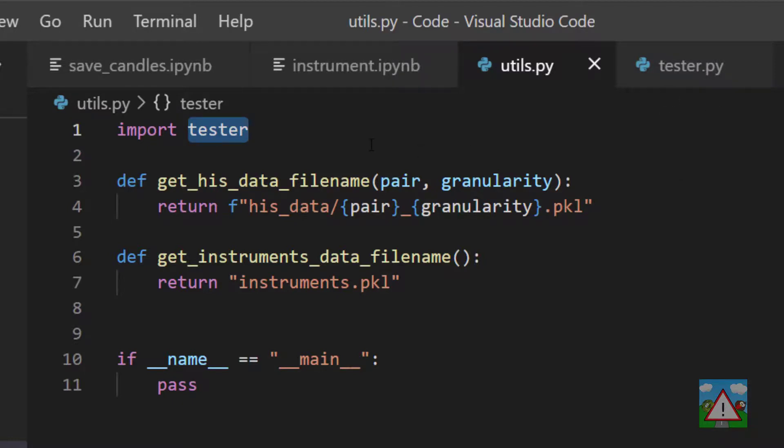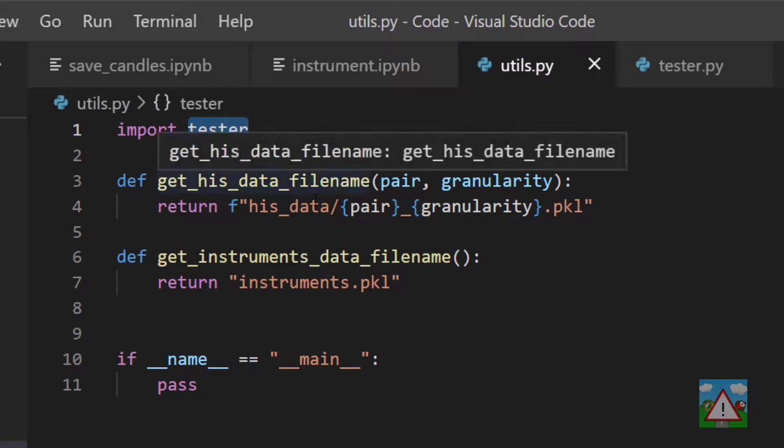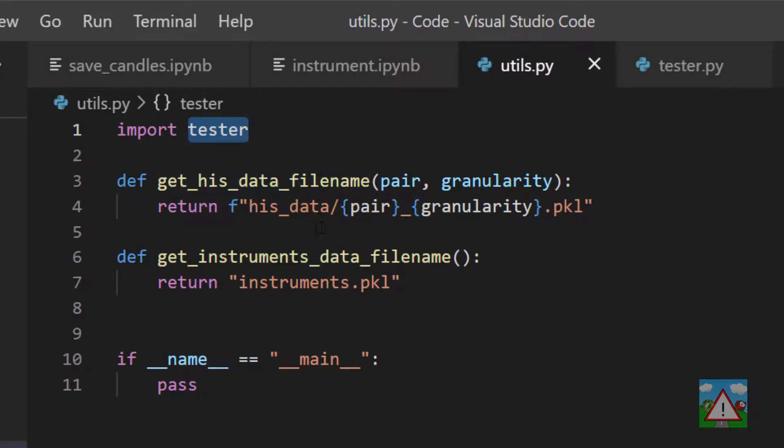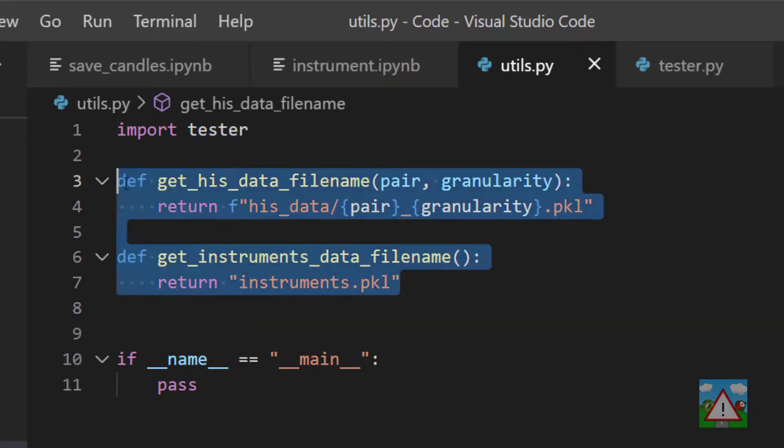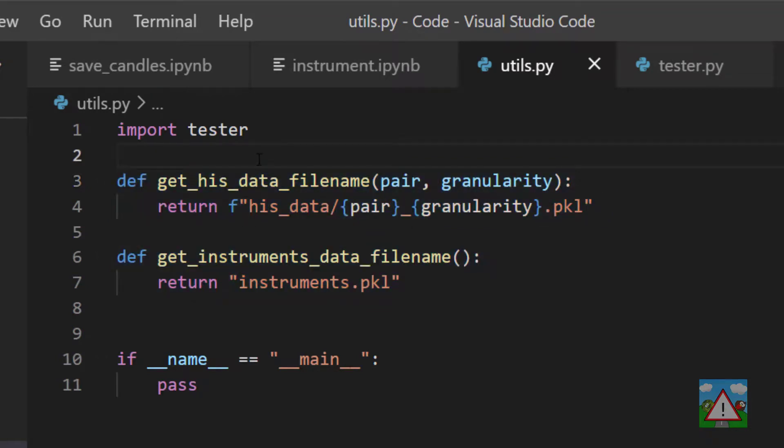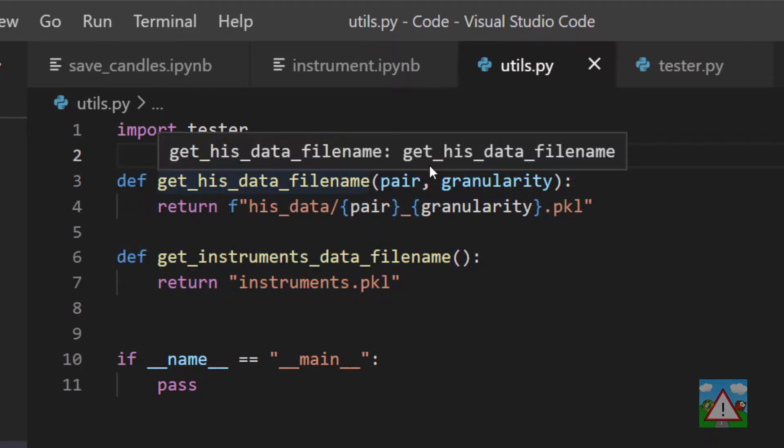So why is this important? Well, it's important because you can use this variable name to specify code that you'd like to be executed if the script in question is executed. So utils.py—we're never really going to want to run this script because all we're doing is defining functions that we'll import and use in other scripts later on.